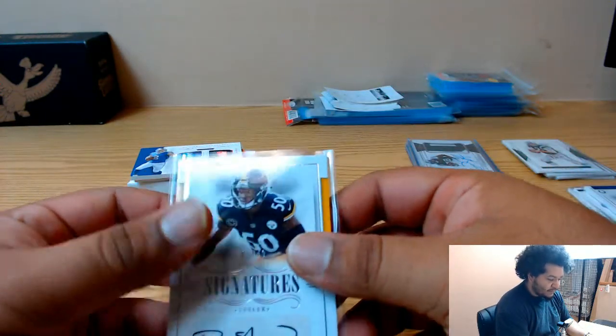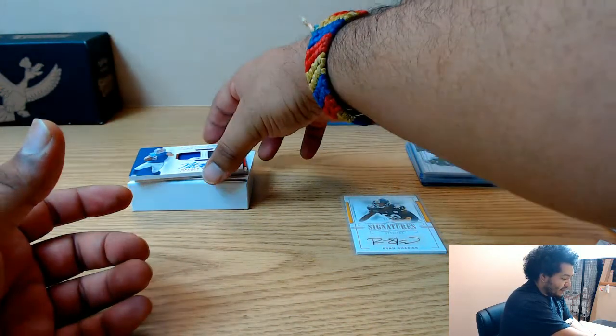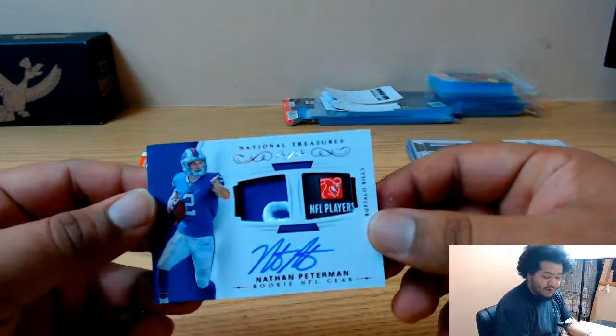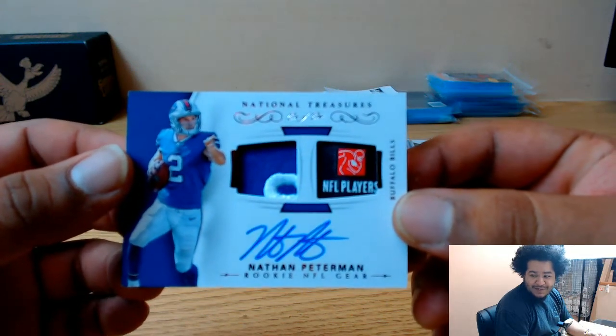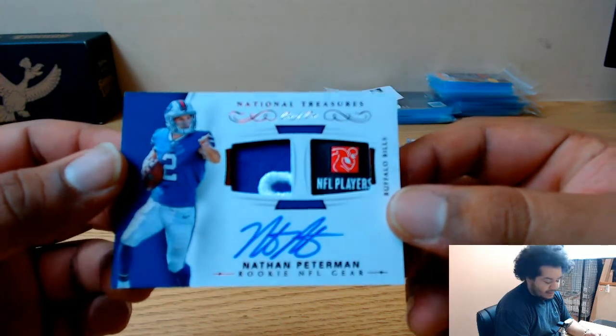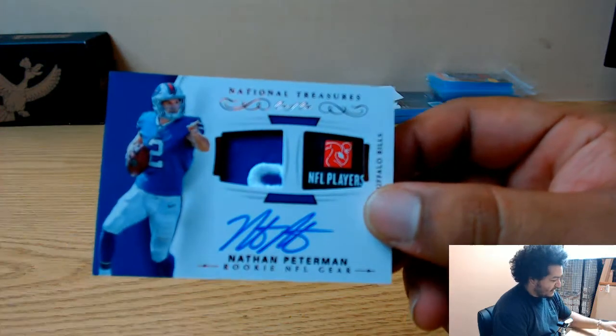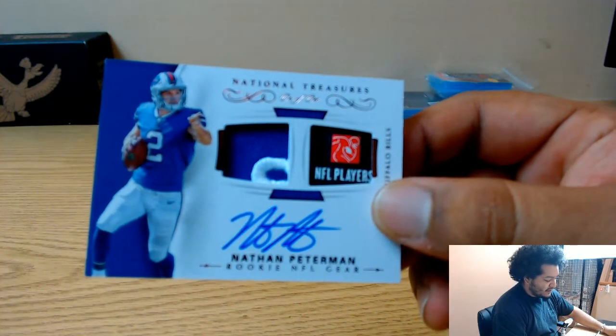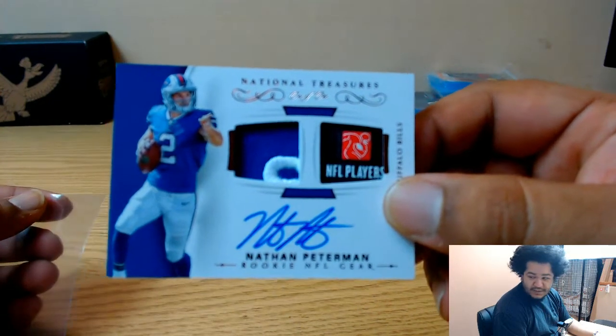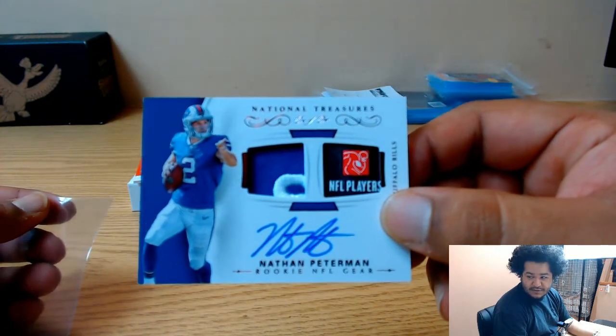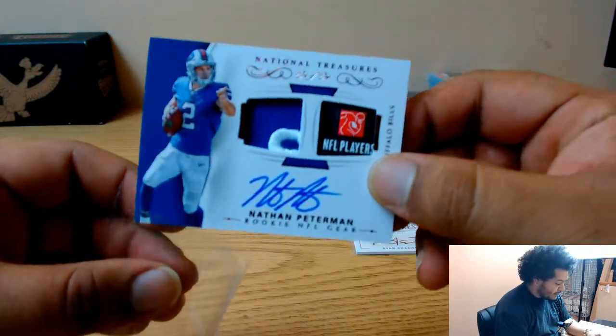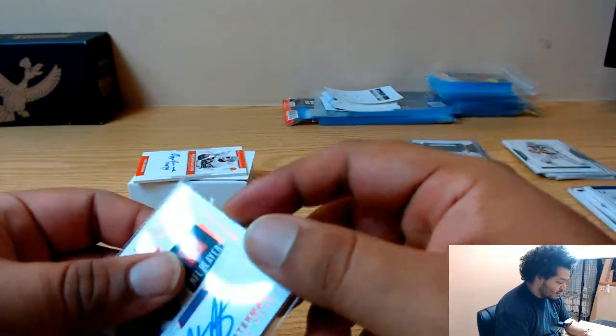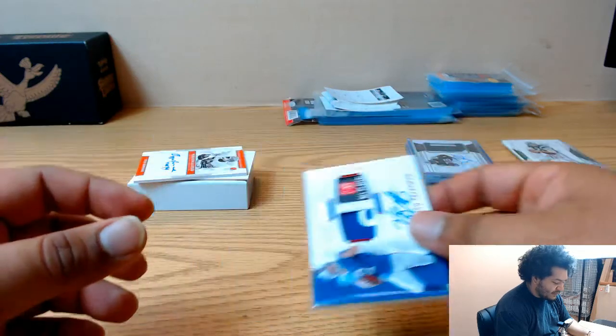Don't have any top loaders right now but I'll get to that later. Oh damn, pretty nice, one of one mojo for the Bills, Nathan Peterman. That is nice, got the NFL player logo there on card, auto pretty decent auto too for the Bills.